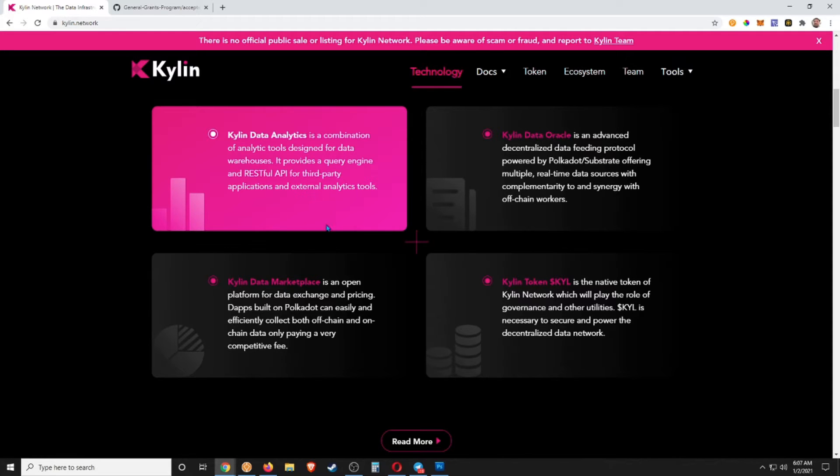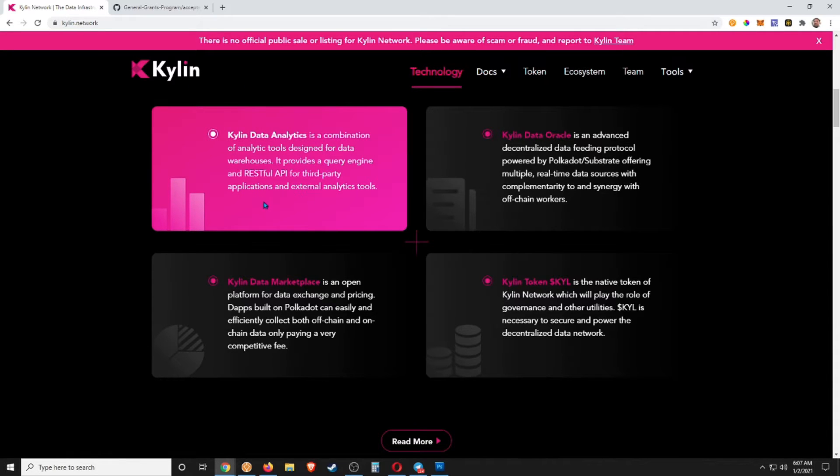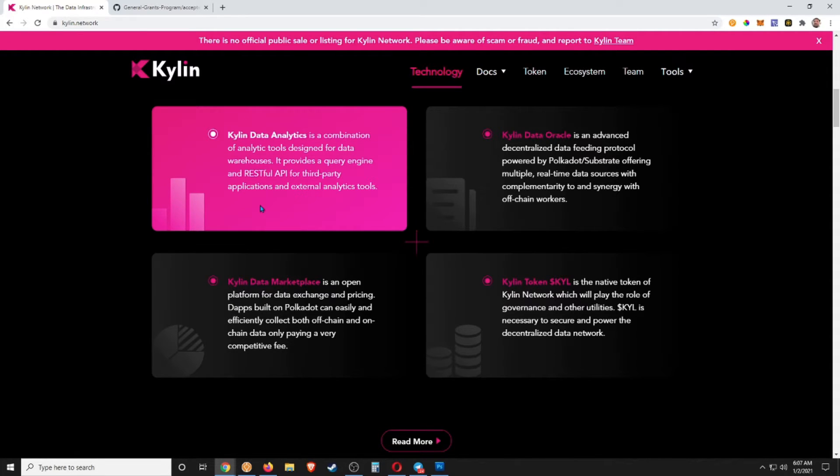It provides a query engine and RESTful API for third-party applications and external analytical tools, so this is going to be big guys. You know, if you want big business and essentially the second layer of the internet is what we're looking for with the blockchain, right? If we actually want that to happen, we need to be able to have things like this...